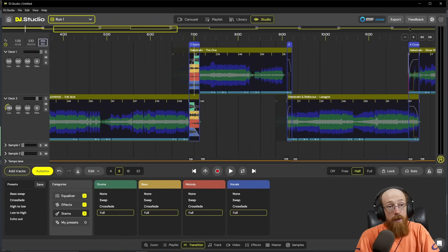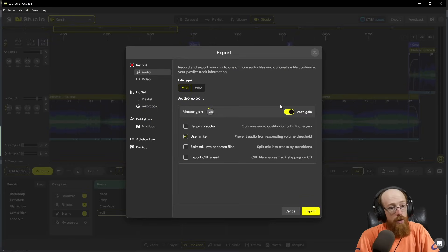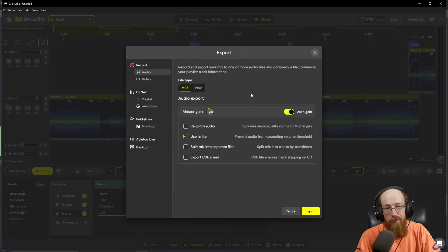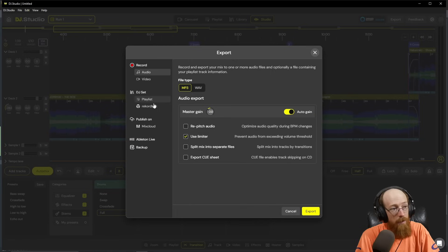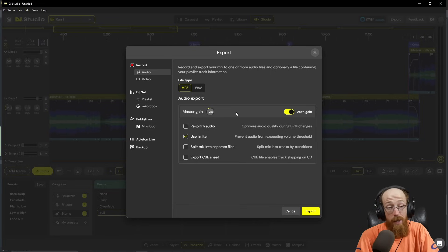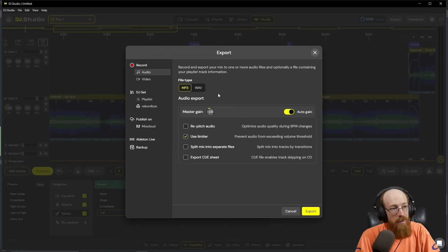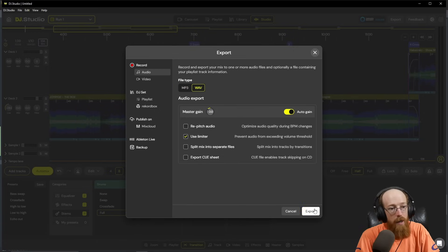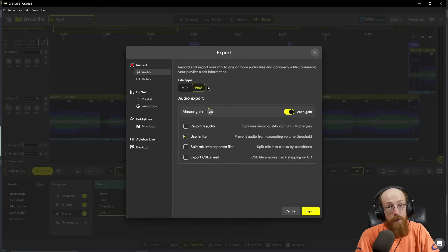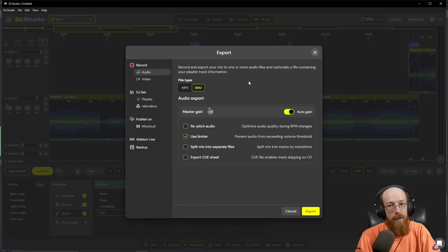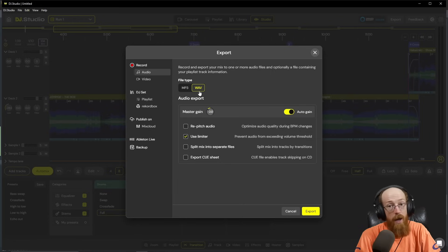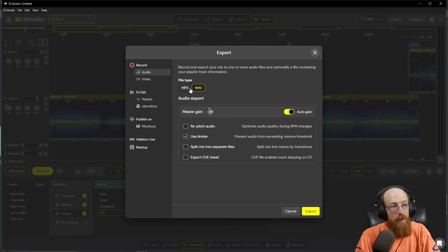Once you're all done, you can come up here to export and choose your settings here. You can leave it all default. If you want to make an actual DJ set, there are options for that or publish to a specific platform. In this case, I just want to render it out. We'll do it as a WAV file. If you have WAV files, use the WAV file to get the higher quality recording. If you're just using MP3s, there's no benefit to rendering that as a WAV file, just use the MP3.